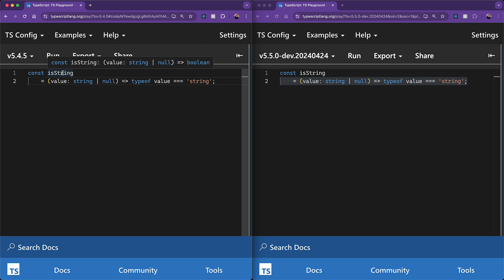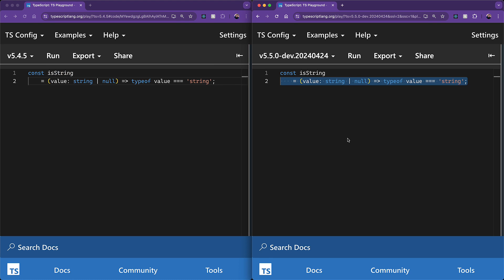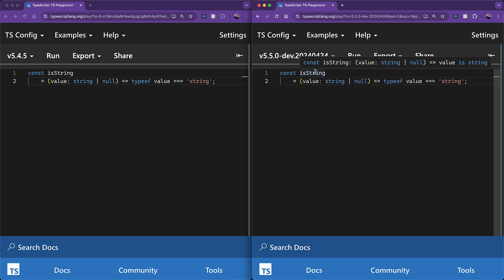However, in the next version of TypeScript, it will actually be inferred as a type predicate. So when we hover over is string, we can see that the return type is inferred to be value is string, which means that this is a type predicate and not just a simple boolean function.